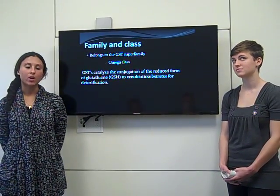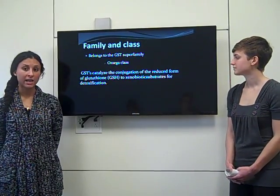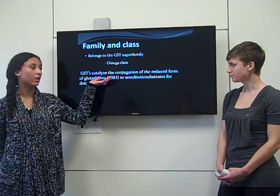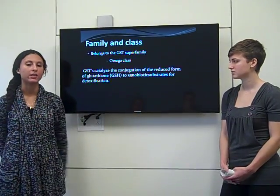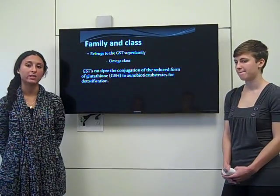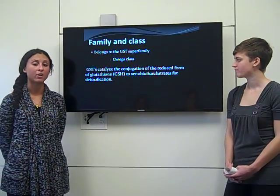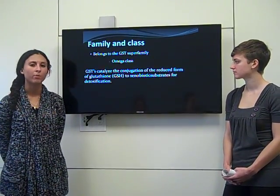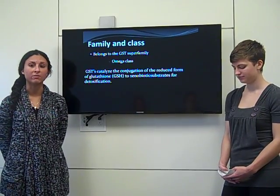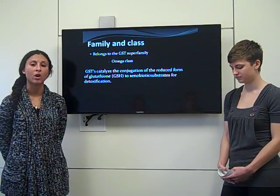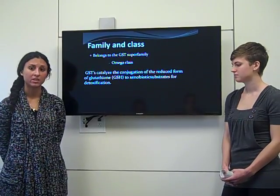GSTO-1 belongs to the glutathione S-transferase class, specifically the superfamily, specifically the omega class. What they do is break down glutathione to a xenobiotic substrate, which is a form of antioxidant needed to prevent oxidative damage or reduce stress in our cells to get rid of metabolites.